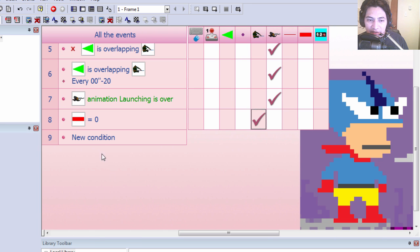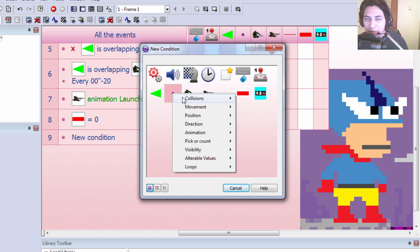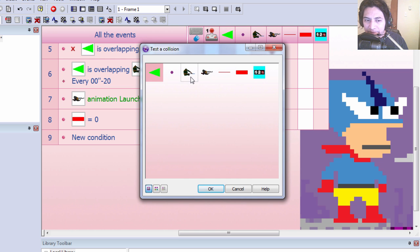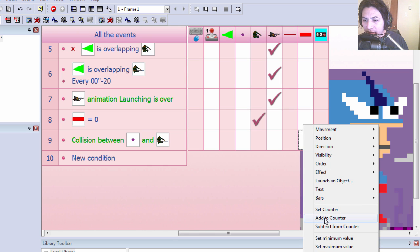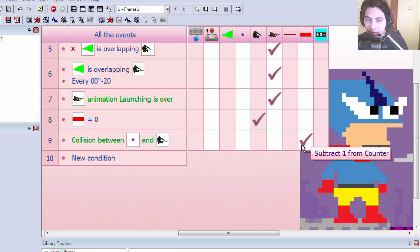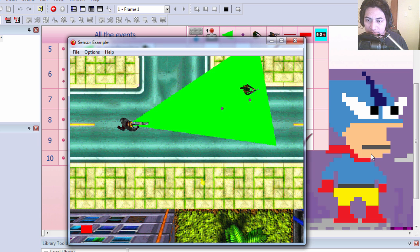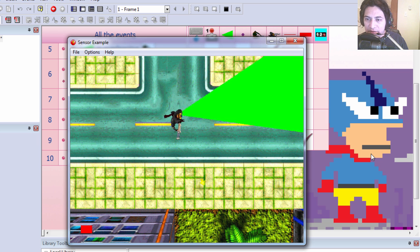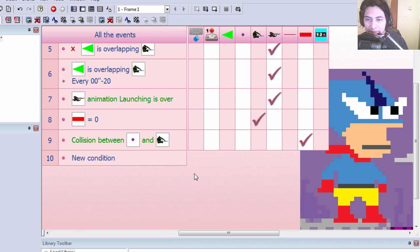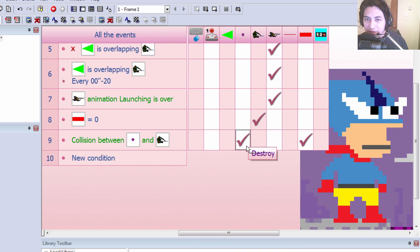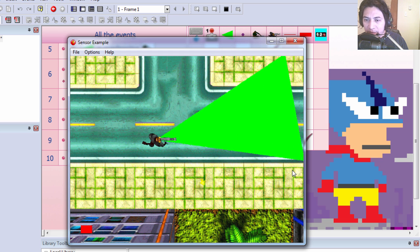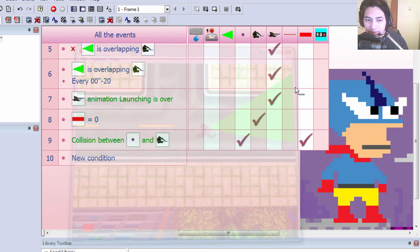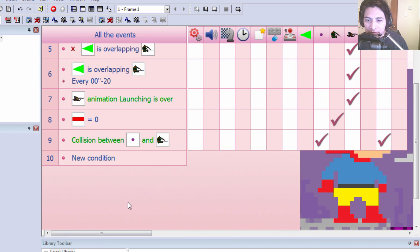Let's decrease the counter if we get hit by one of the plasma rounds. Subtract one from counter. Let's try it out. You can see that that works fine. We also want to destroy the plasma round. That works not too bad. Let's add a sound to this.